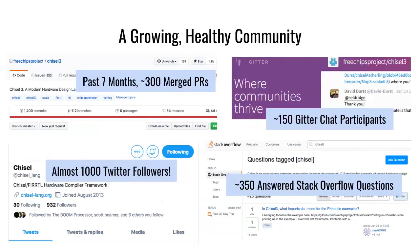We have a growing, healthy community. Over the past seven months, we have 300 merged PRs from a variety of people across a variety of Chisel-related core repositories. We have an active Gitter channel if you need your questions answered more immediately. We're really focusing on Stack Overflow as a place to ask and answer questions because it helps with the one-to-many problem. And we have almost a thousand Twitter followers, so if you're not already, follow Chisel Lang on Twitter.